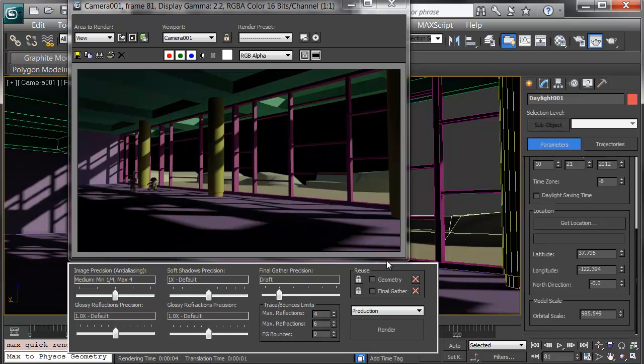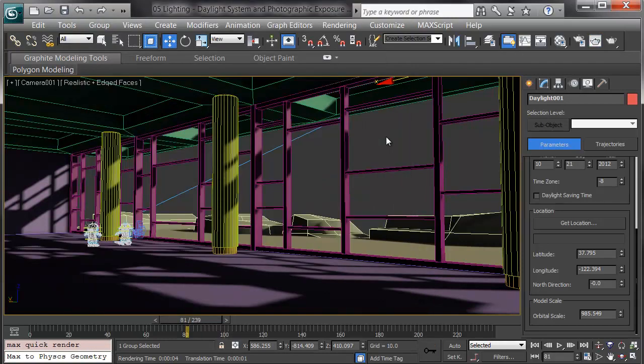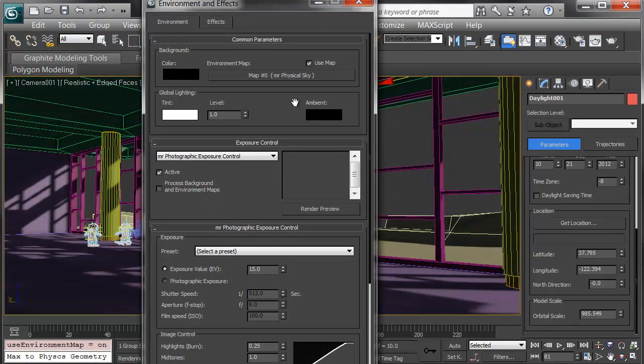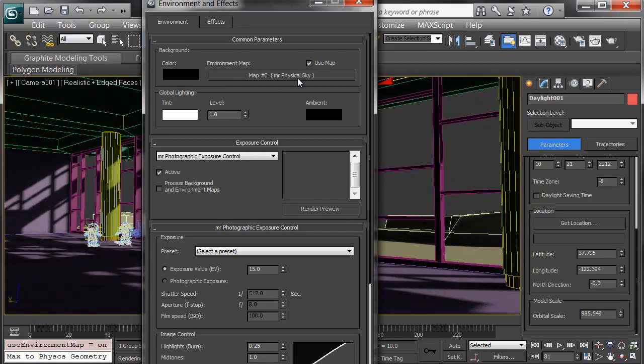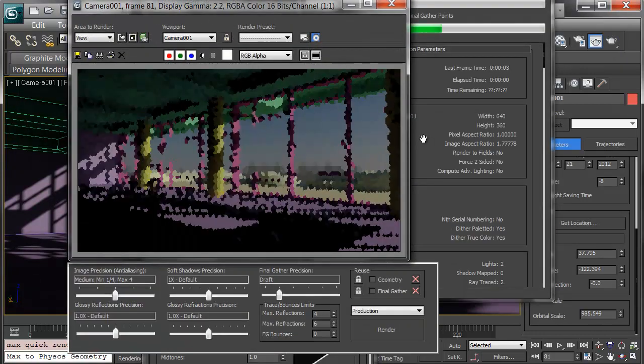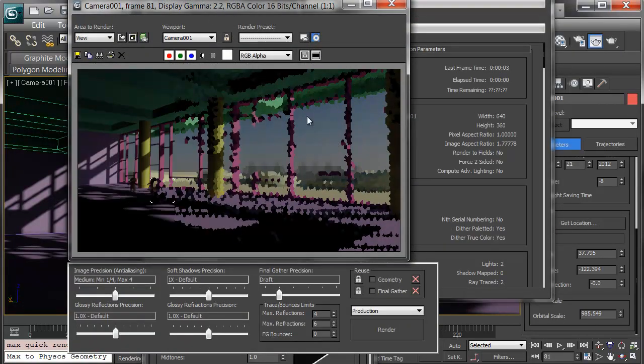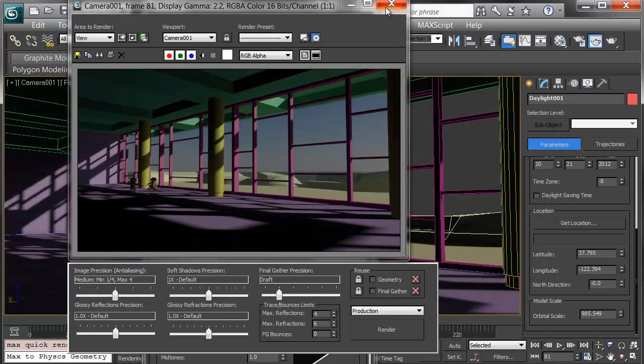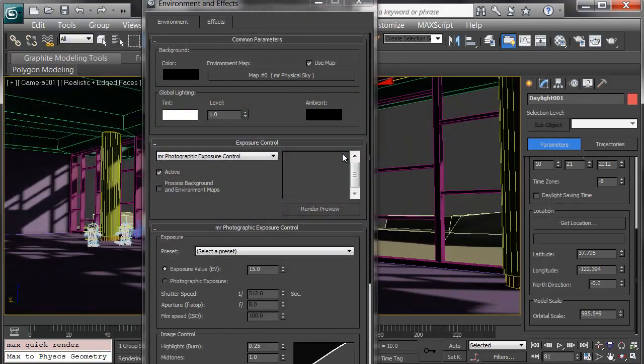Here's some things I do to really make the daylight pop out. I'll press 8 and go to the photographic exposure control. Here's the physical sky, and I'll make sure it's showing up, checking use map if it's not. It should be checked by default, but it's always worth a look. In the render, that's going to give us the physical sky in the background.